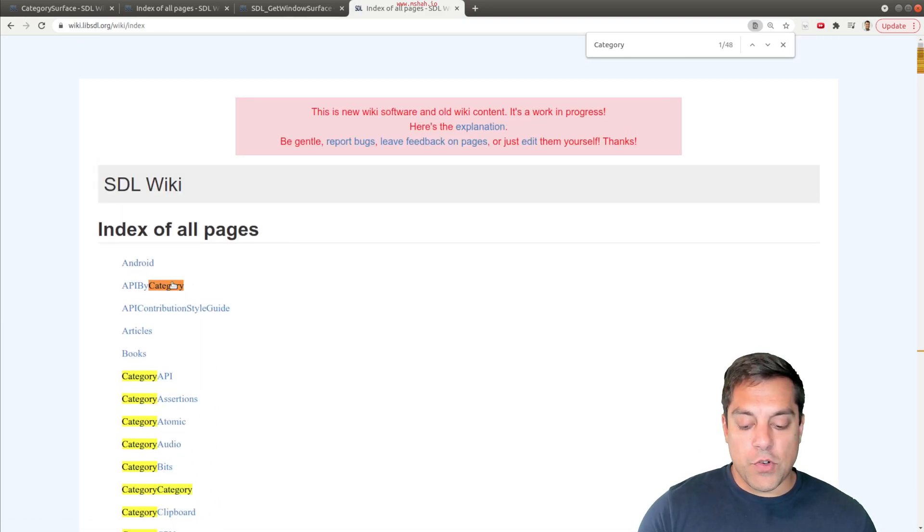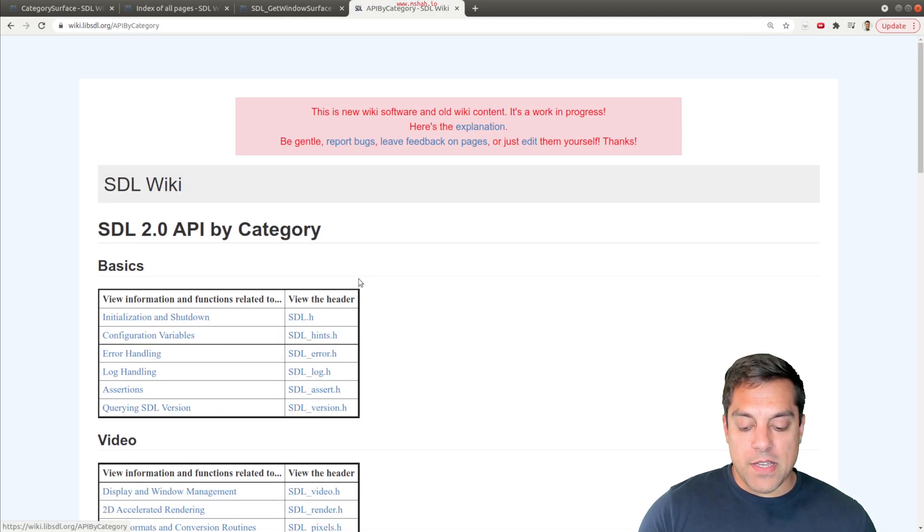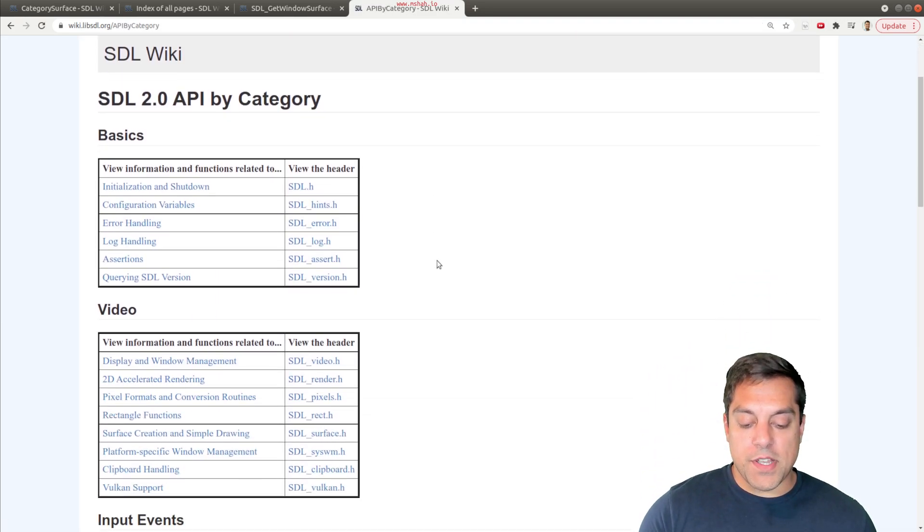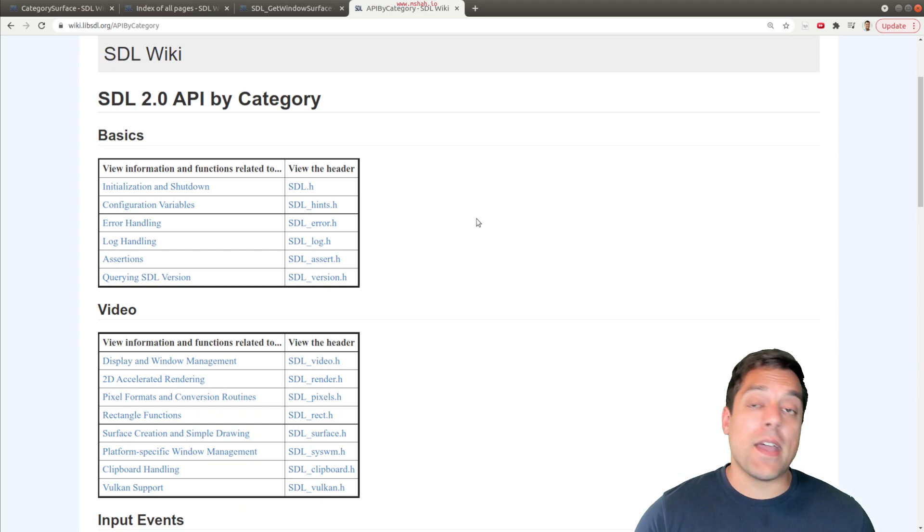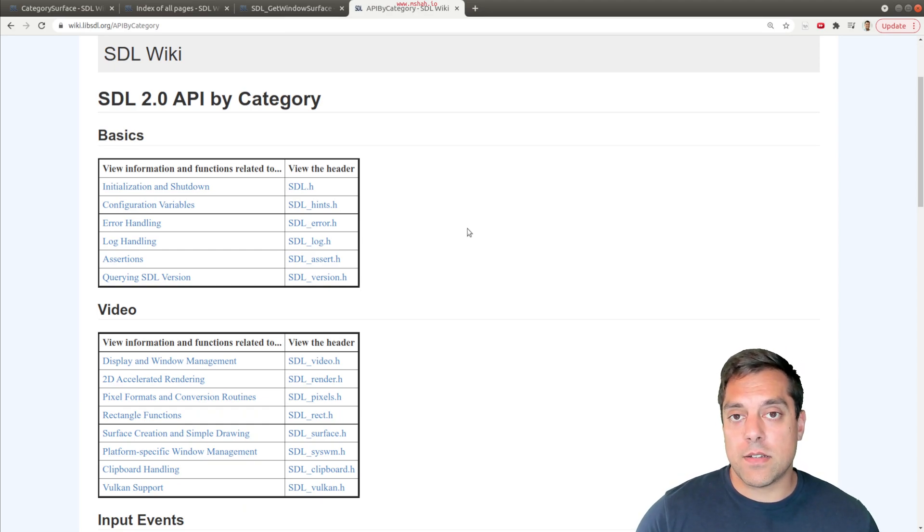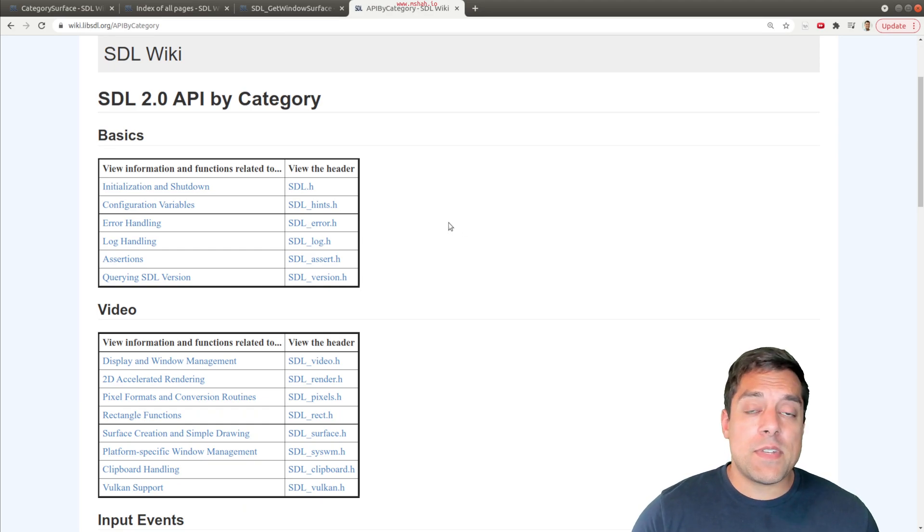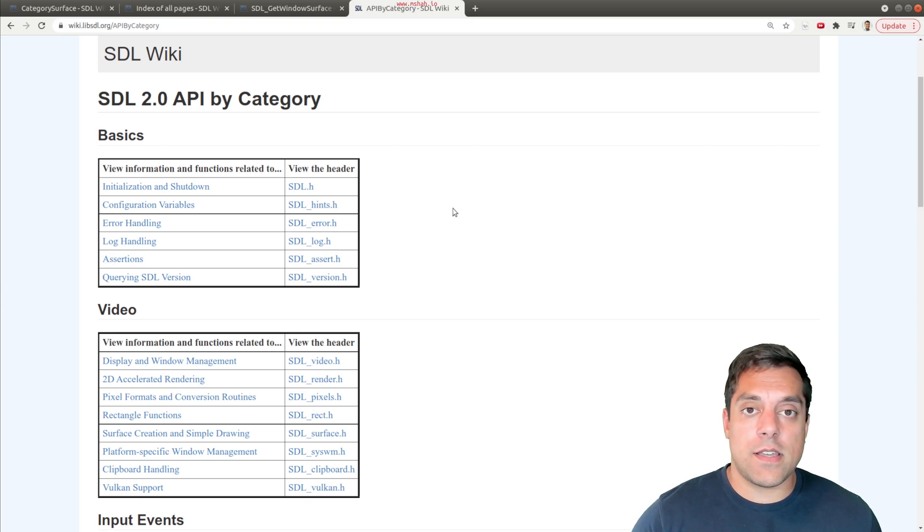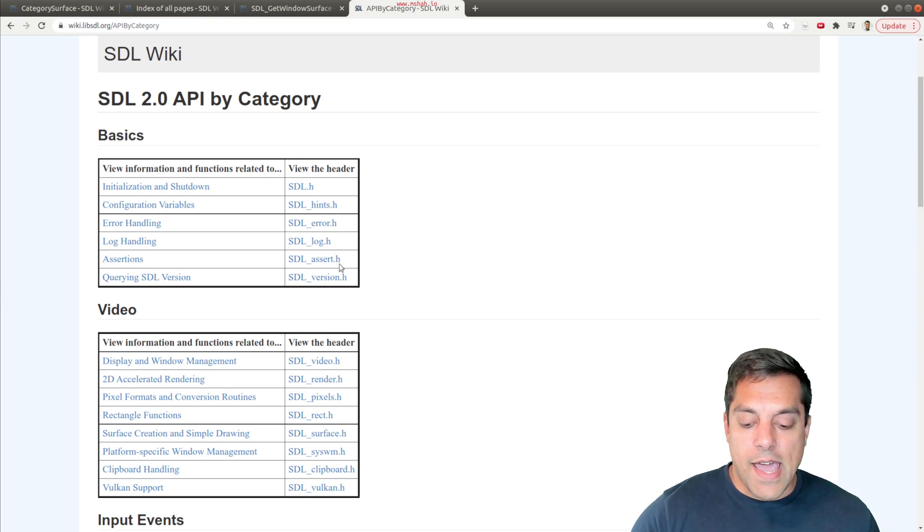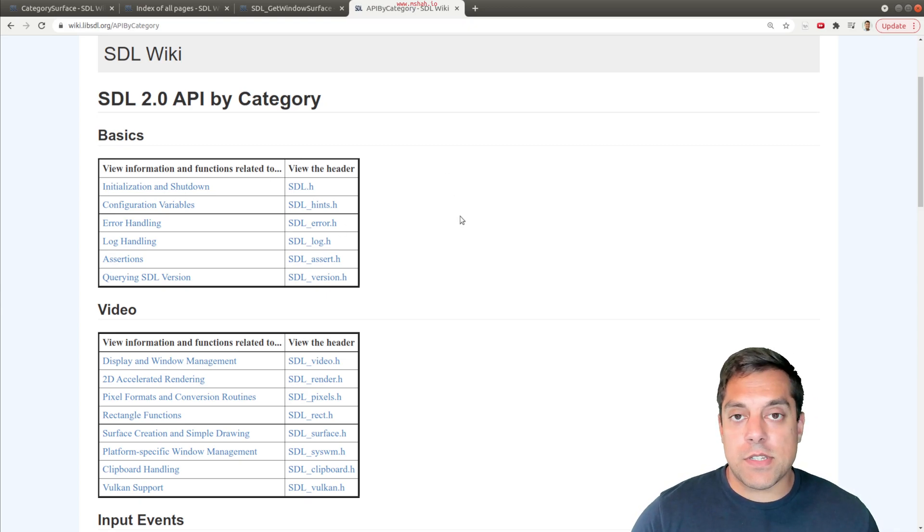But even more helpful is the API by category here, which gives you a high level description of what's going on. If you happen to stumble upon the old SDL2 wiki pages, they had this set up. This page is just a copy of those as well.